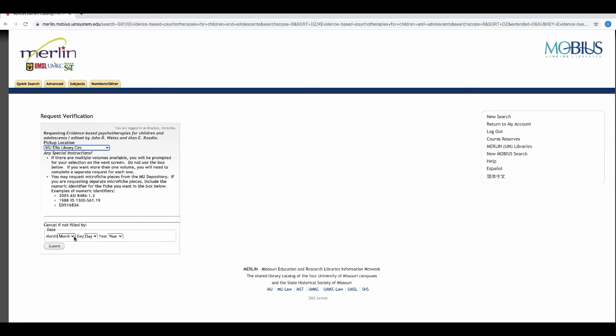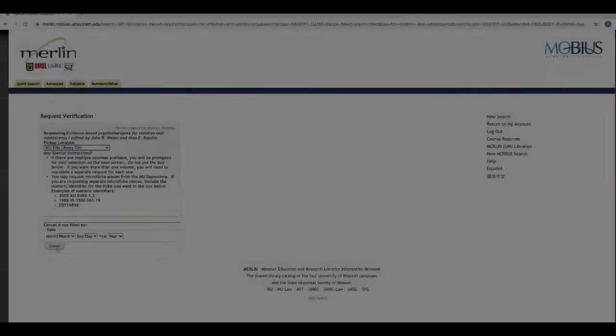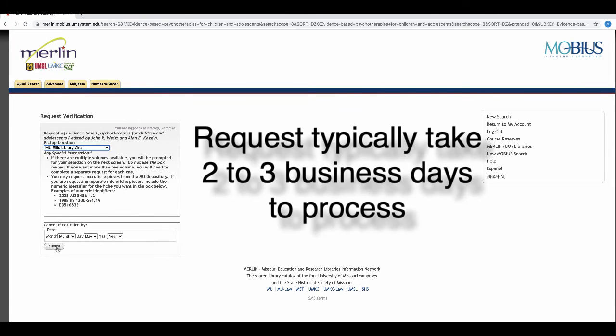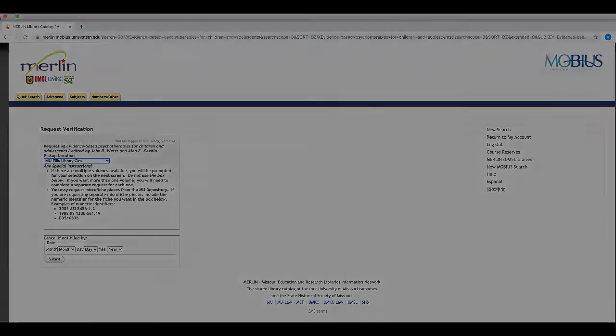It will take a few business days to process the request. You will receive an email when your book is ready to be picked up at the campus library location you chose.